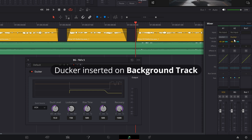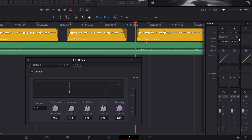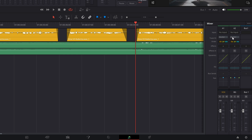By default, the plugin is disabled. Hover over it and click the dot to enable it. I suggest leaving the order of the signal chain in its default setting, where the effect is followed by the dynamics and then the EQ. Let's take a closer look at this plugin now.